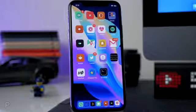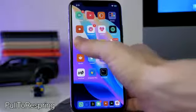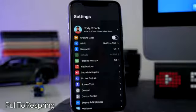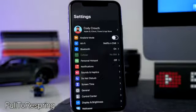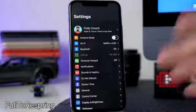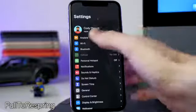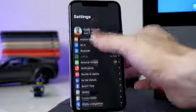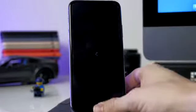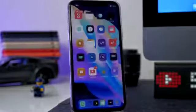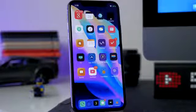The next tweak is really nice to have — it's called Pull to Respring, and you do it right here in your Settings. It makes it really easy to respring your device at any time. You just open up Settings, scroll all the way to the top, pull down, and it's going to respring your device.